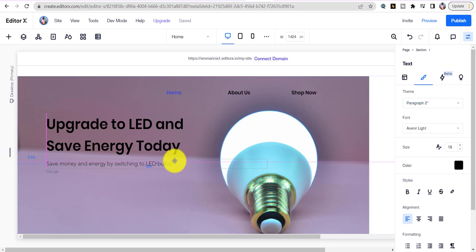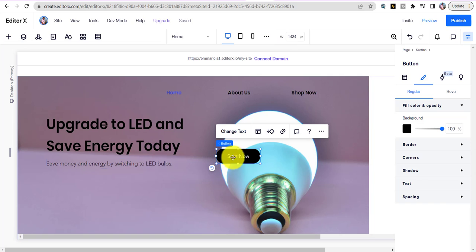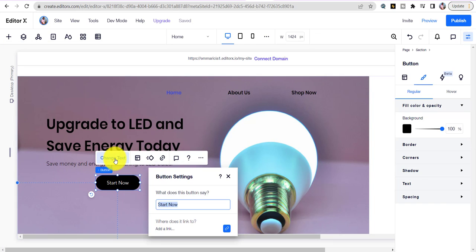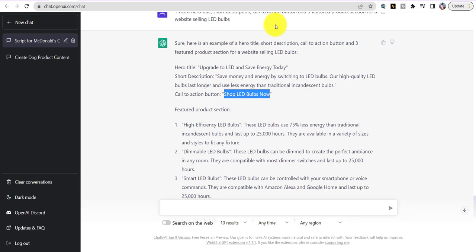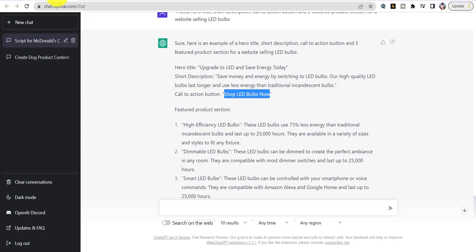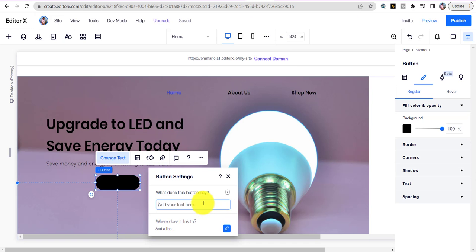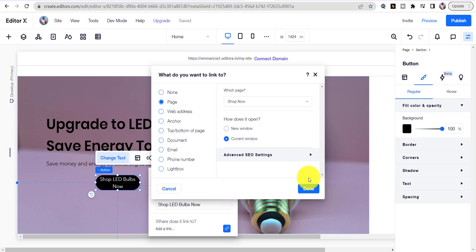Next add a call to action button. Scroll over, click on Button, find where you change the text, and change it to what OpenAI gave us: 'Shop LED Bulbs Now.' Paste that in. Then add a link — go to Pages, choose the Shop Now page, and done. The header of our website is complete.